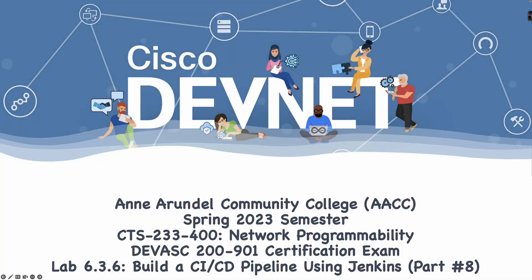Welcome to Anne Arundel Community College, spring 2023 semester, CTS-233 Section 400 Network Programmability course. This is the Cisco Networking Academy's DevASC 200-901 Certification Exam Preparation course.